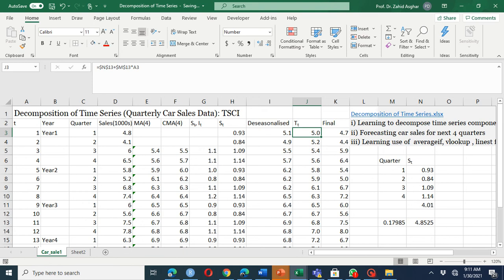Welcome. In this video we are going to model the trend and seasonal components of time series data — quarterly car sales data in thousands. Trend, season, cycle, and irregular are the four components of a time series. Here we are modeling the trend and seasonal components.